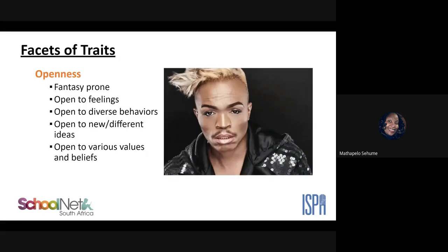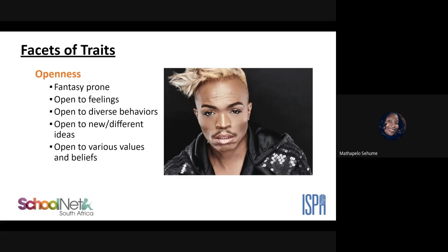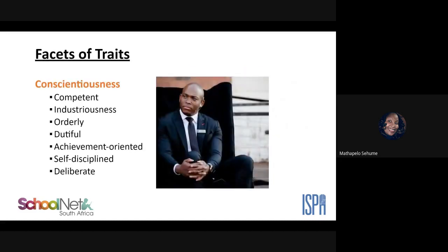This openness facet fits Somizi particularly well because of how he is consistent throughout all his endeavors, creating a certain level of stability. There's no way you'd find Somizi down and withdrawn — even when he was financially down, that character oozed out of him. Without that character, Somizi is non-existent.